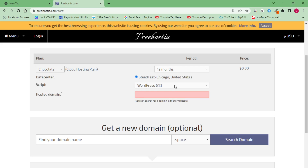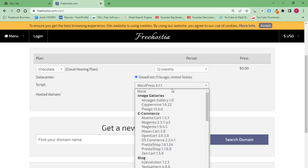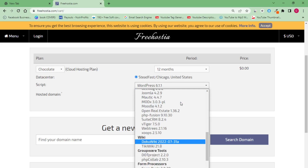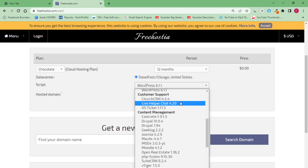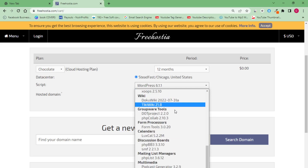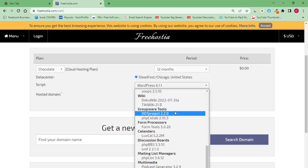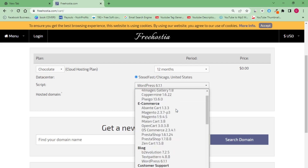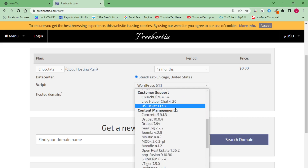For your plan duration, set it to 12 months. For your script, a lot of you use WordPress to build a website or blog, so I advise you to leave your script on WordPress. You'll have an avenue where it shows 'Blog' — look for WordPress there.